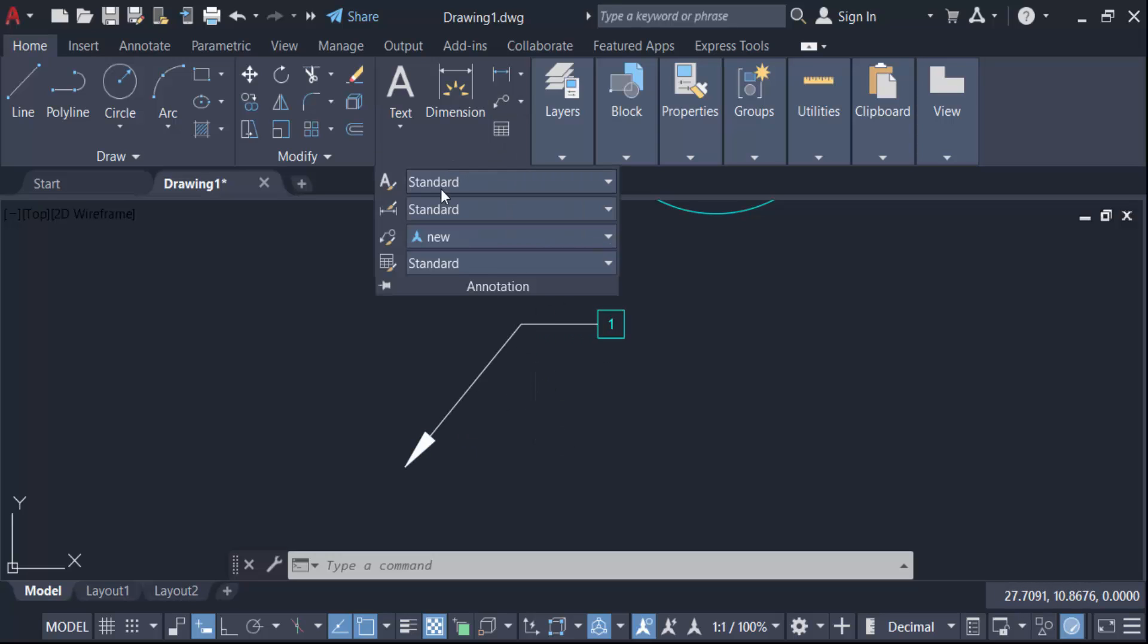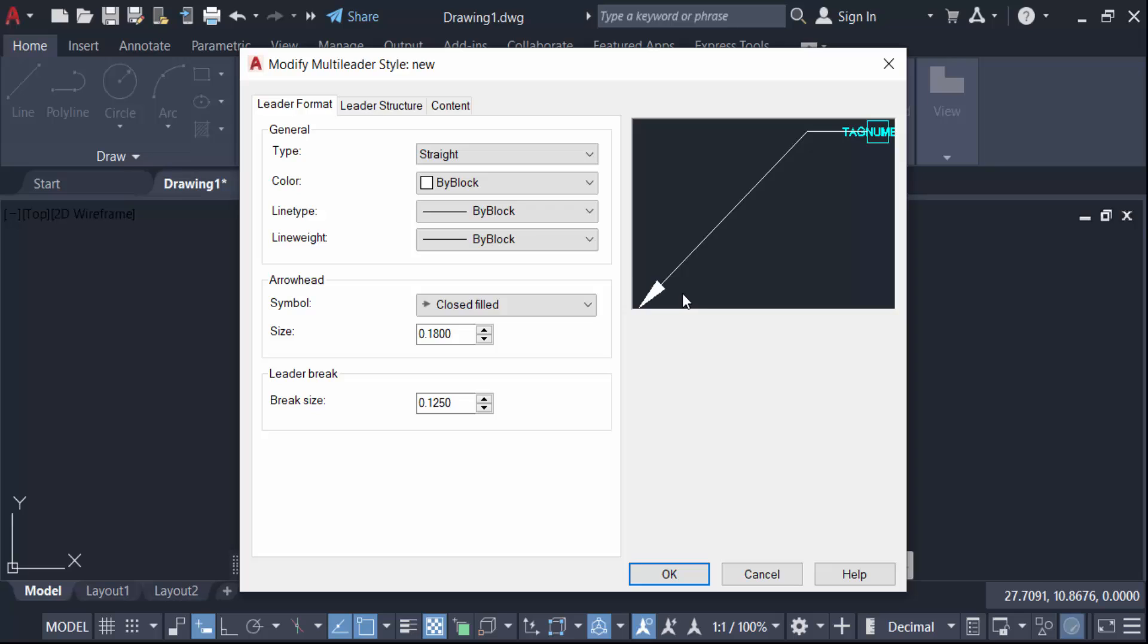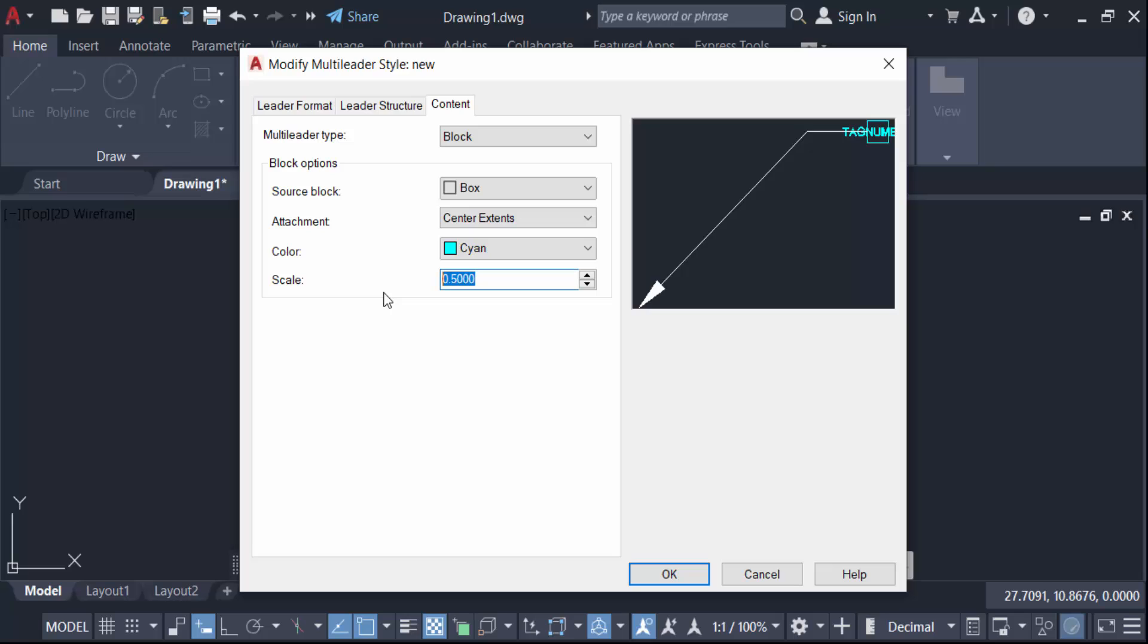I go here again in this multi-leader annotation, multi-leader style. This is new and modify here content, scale is to be only two.